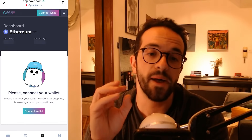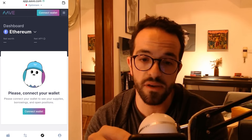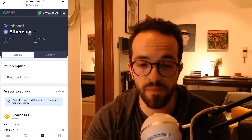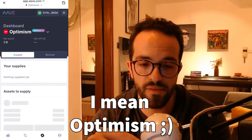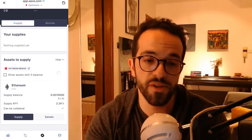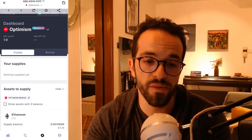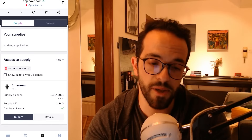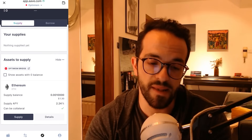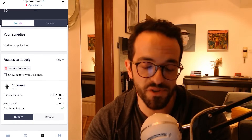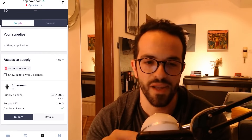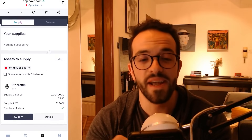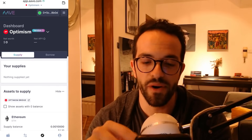I can open Aave here, and this has a built-in web browser. I can connect the wallet, switch to Arbitrum because the funds I have are on Arbitrum. As you can see on Aave, it's showing that I have a little bit of ETH, and I could click supply. 0.001 ETH is not going to do much, but you can interact with other DeFi applications like Aave directly from your OneInch wallet.